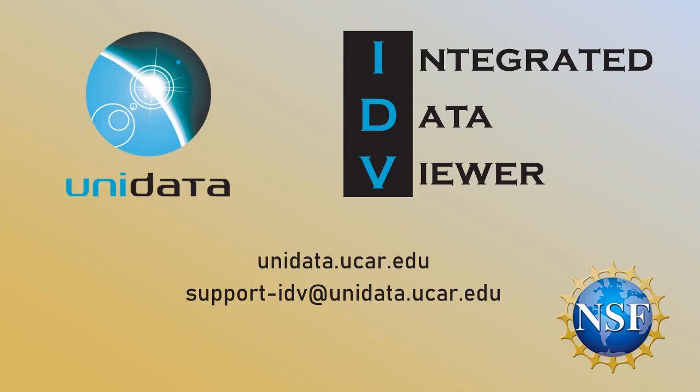If you're still having trouble getting the IDV up and running check unidata.ucar.edu for frequently asked questions or if your question isn't on there email support-idv at unidata.ucar.edu and we'll get back to you as soon as we can.